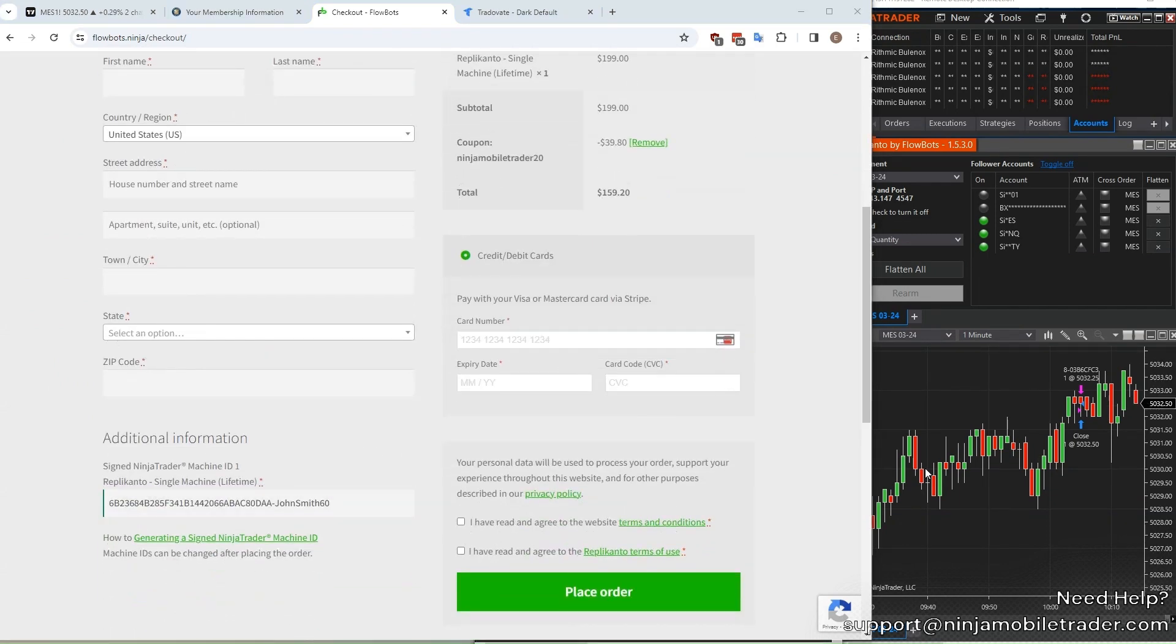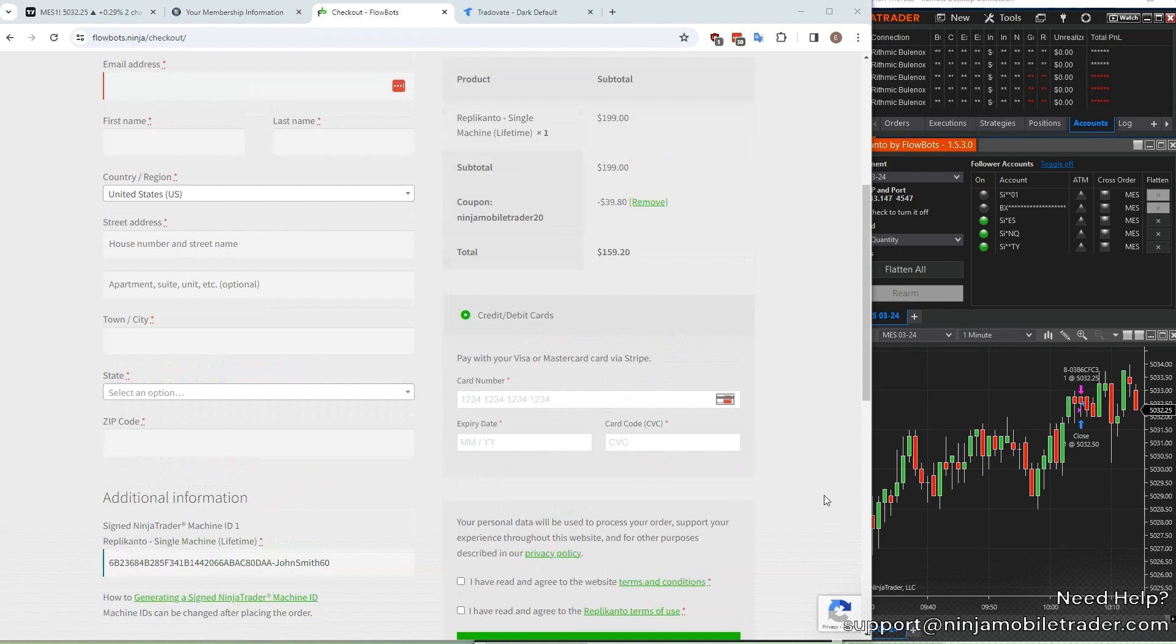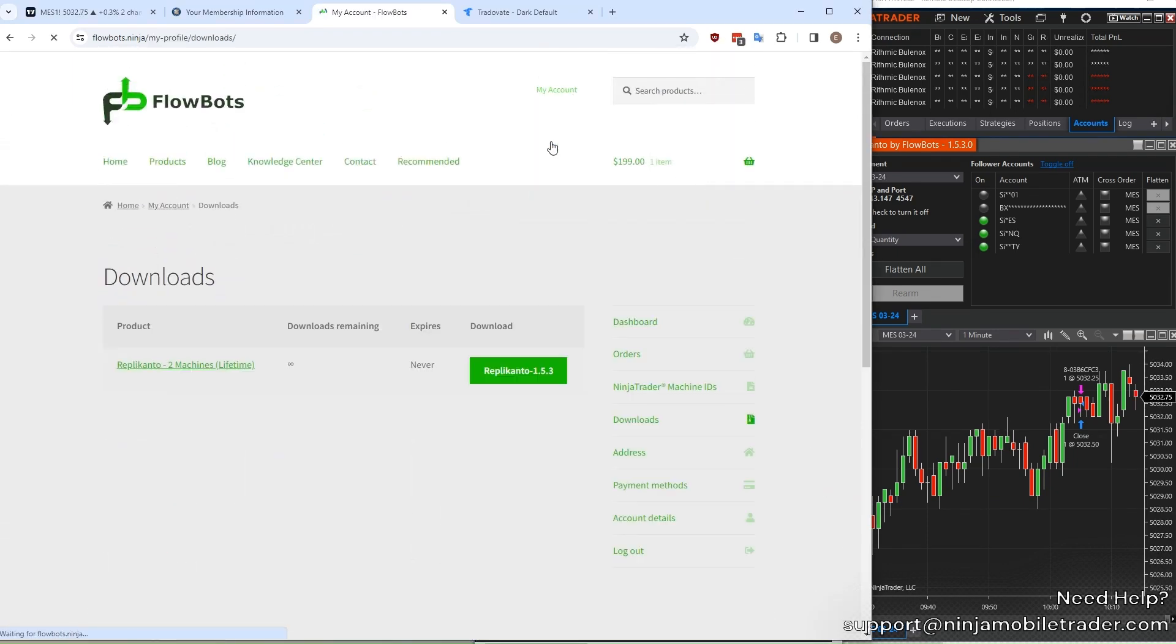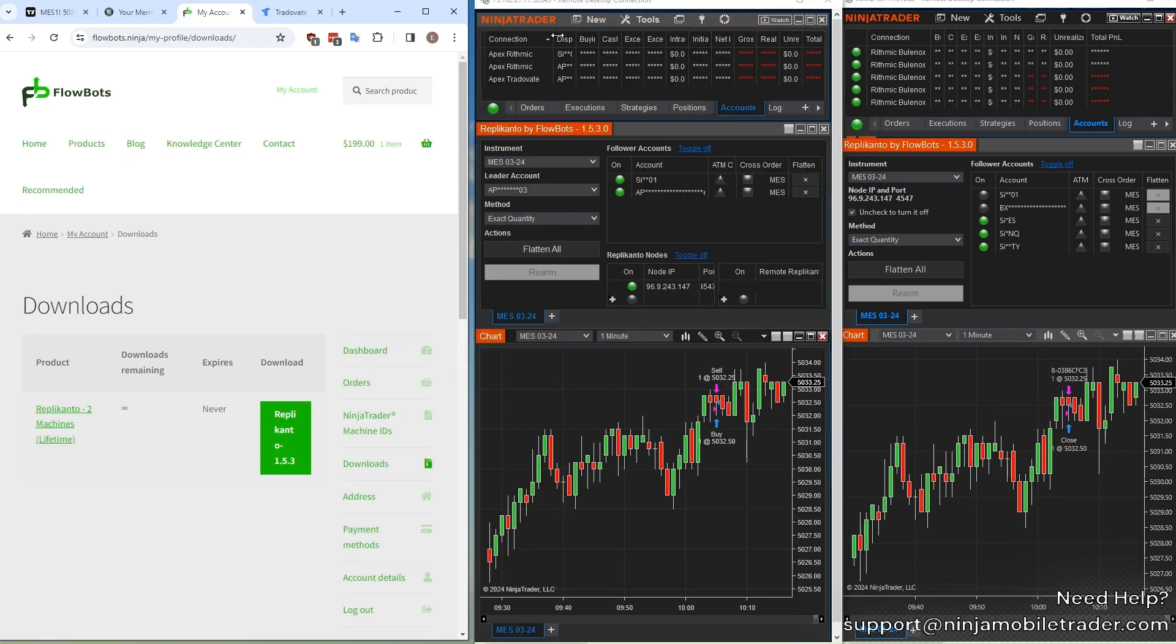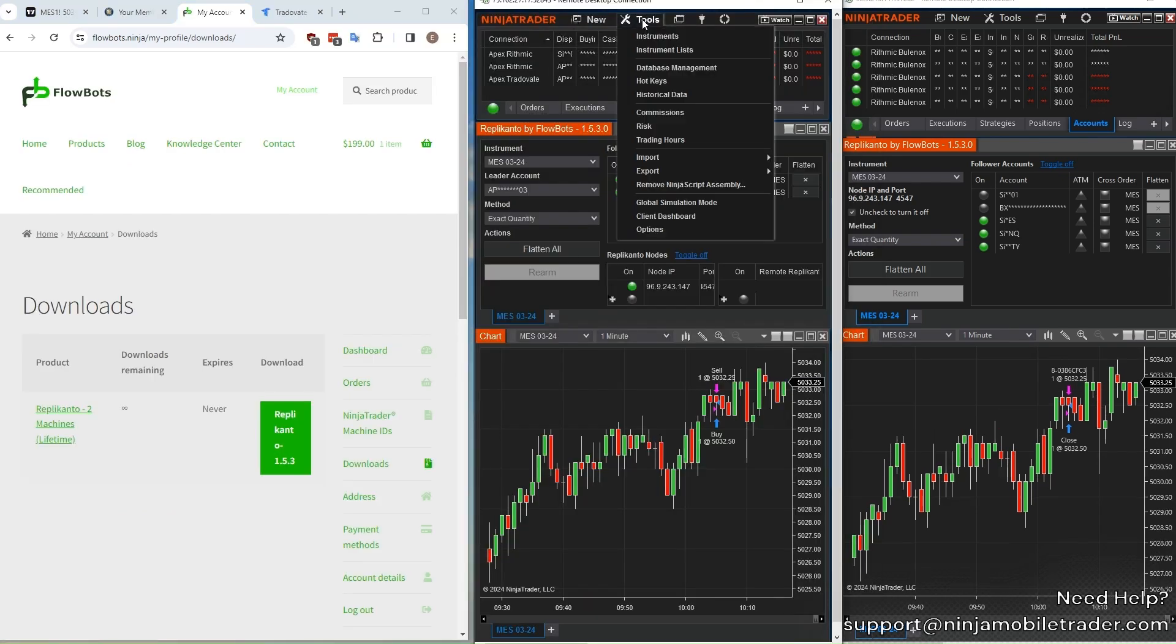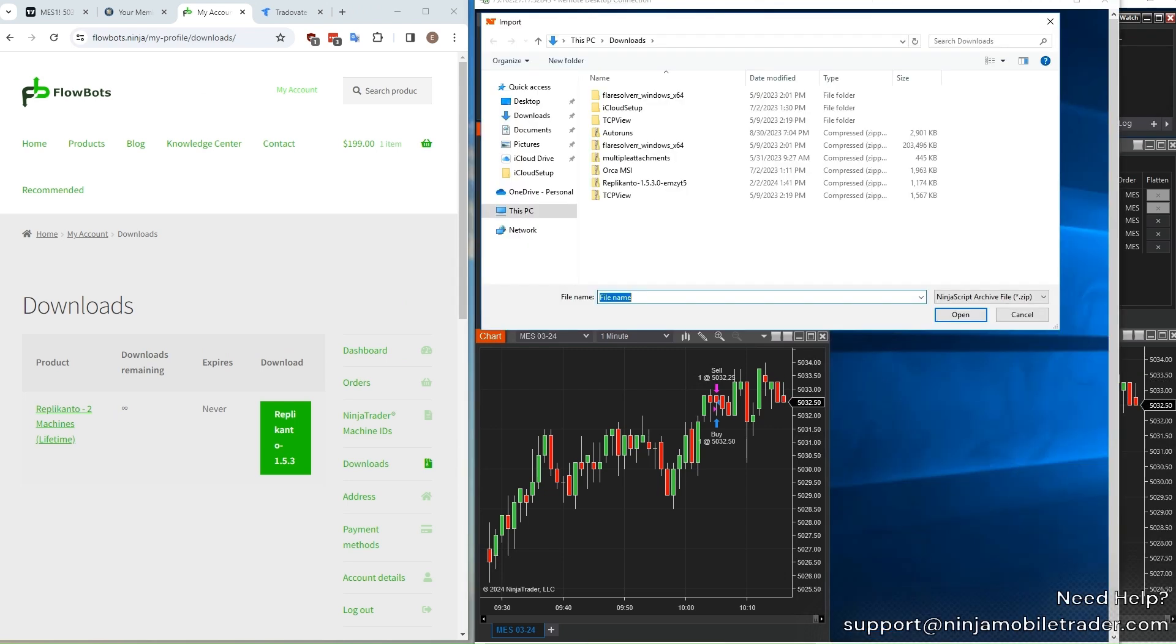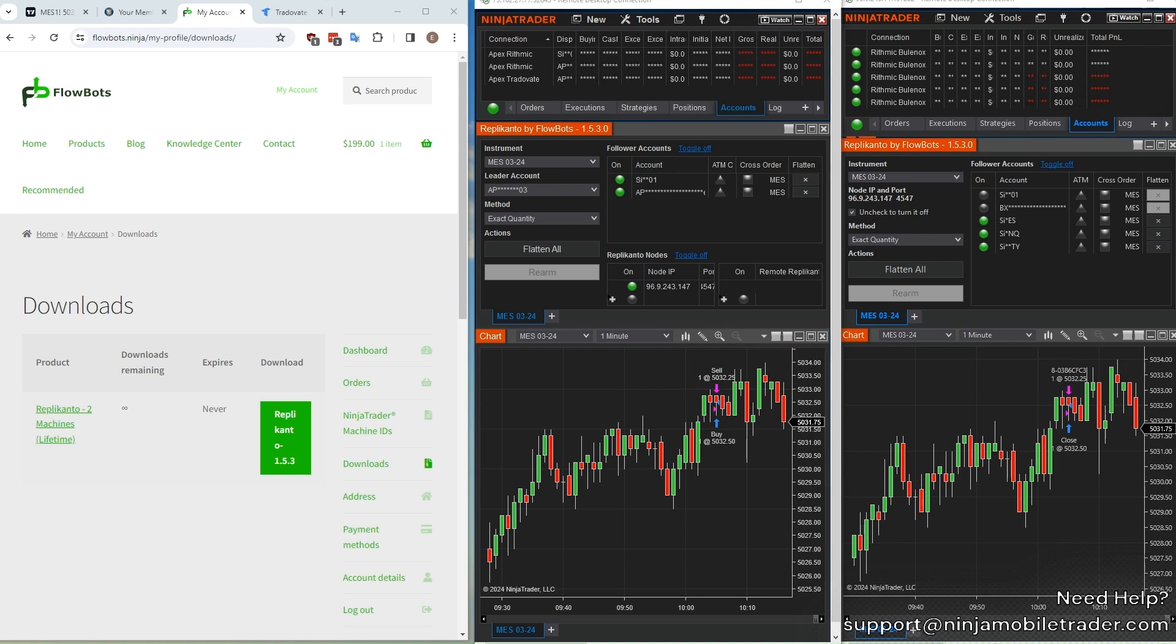After you've successfully completed the checkout, download the latest version of Replicanto. You can either download this directly into the VPS, or you can download it to your computer, and then copy and paste the file from your computer to transfer it to the VPS. Now back on the VPS, import the Replicanto zip file by selecting the tools drop-down, import, NinjaScript add-on. Navigate to the location of the file and continue. Click yes through all the prompts, and it's going to say it was successfully installed. The last step is to restart NinjaTrader for the add-on to take effect.